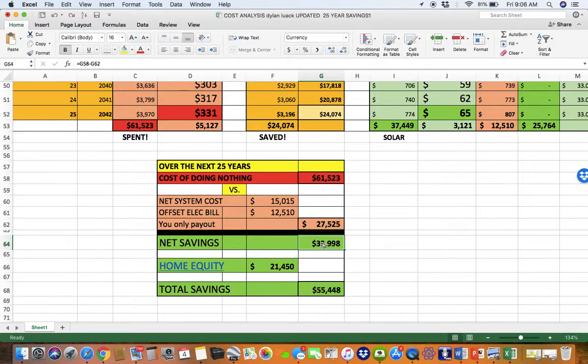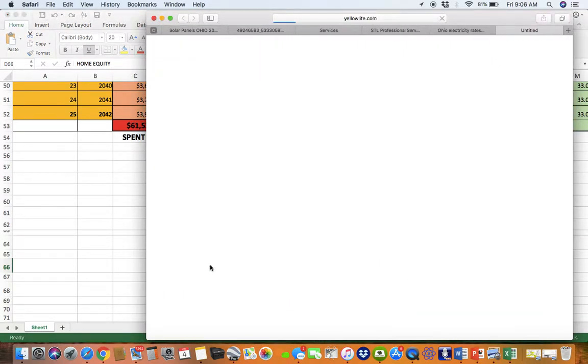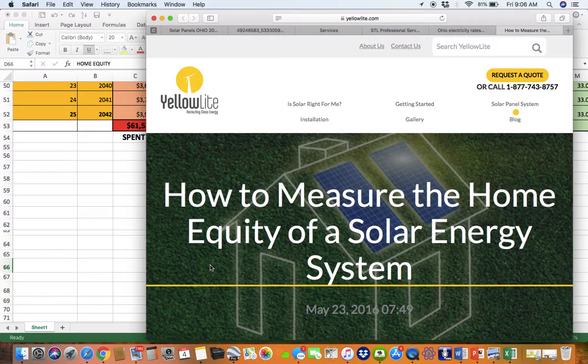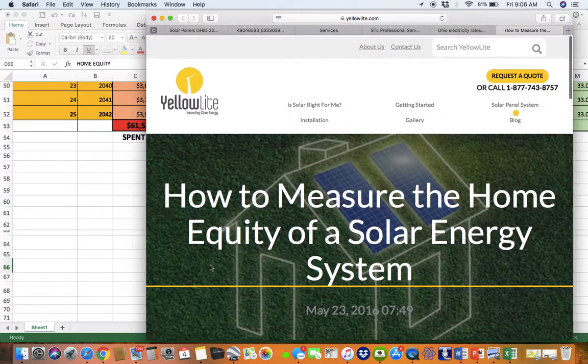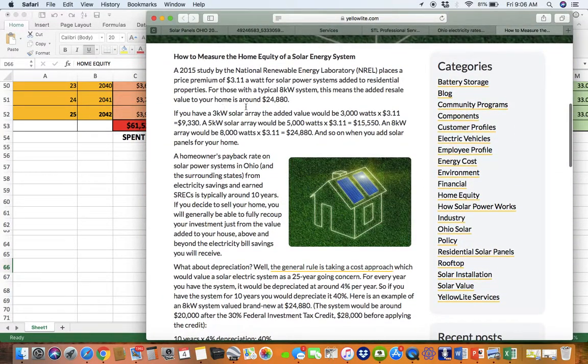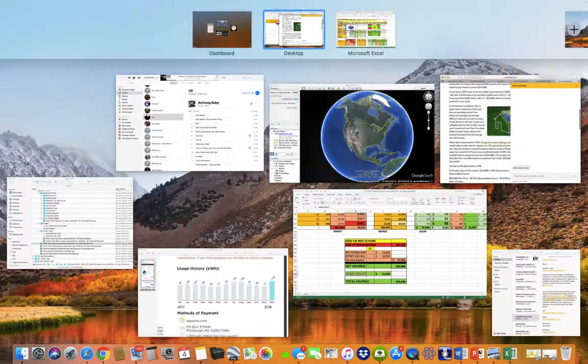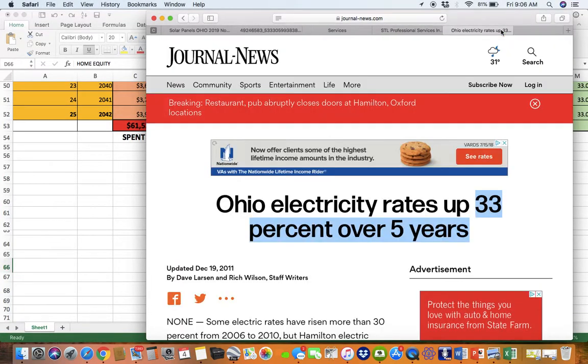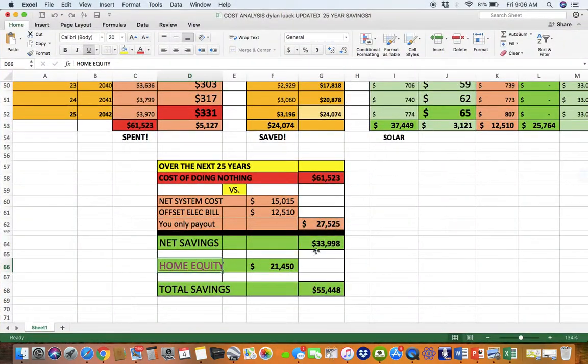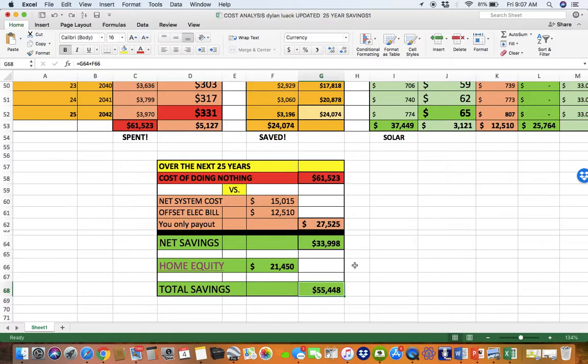But there's something better with our situation. You do get equity. So if you look at this article right here, this will show you that you actually build home equity when you have solar. How to measure home equity. You can look at this on yellow light, and it talks about your home equity. So back here, basically, your savings is $34,000 plus the home equity. Roughly, your net benefit is about $55,000 versus doing nothing.